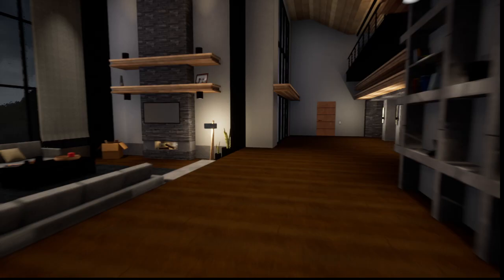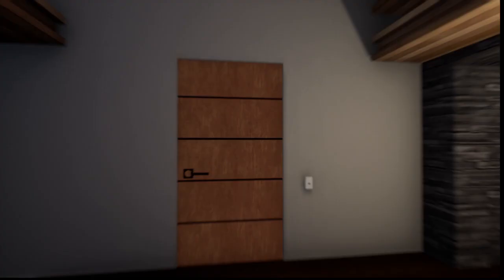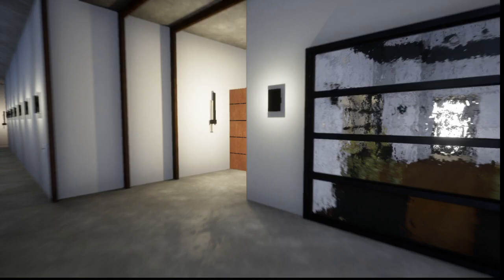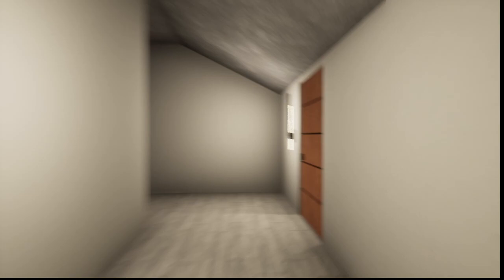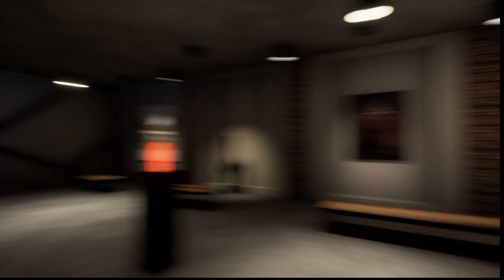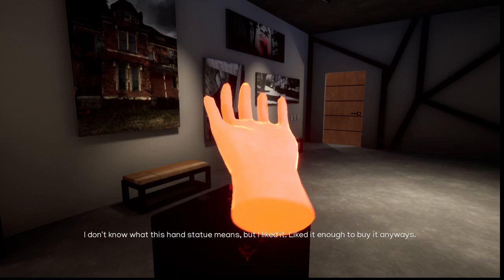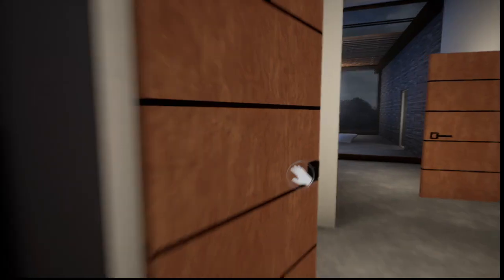Okay, so now we gotta check the front door. How did she not notice the front door's locked? And she didn't see a thing. That's odd. It's very odd. Hand. I don't know if this hand statue means, but I liked it. I liked it enough to buy it anyways. They're rich. They have so much stuff.